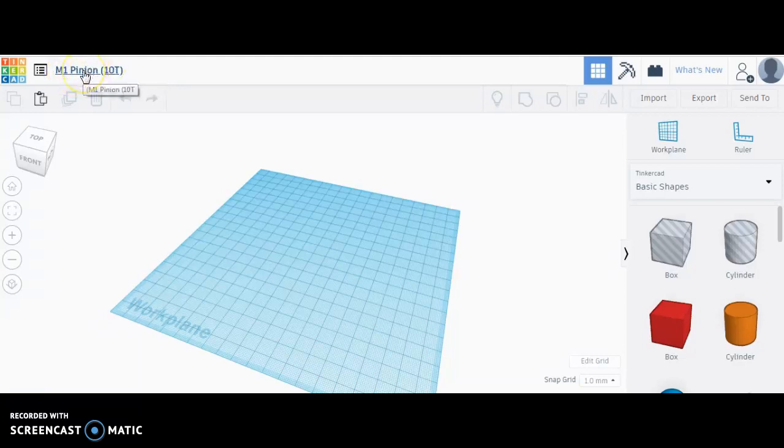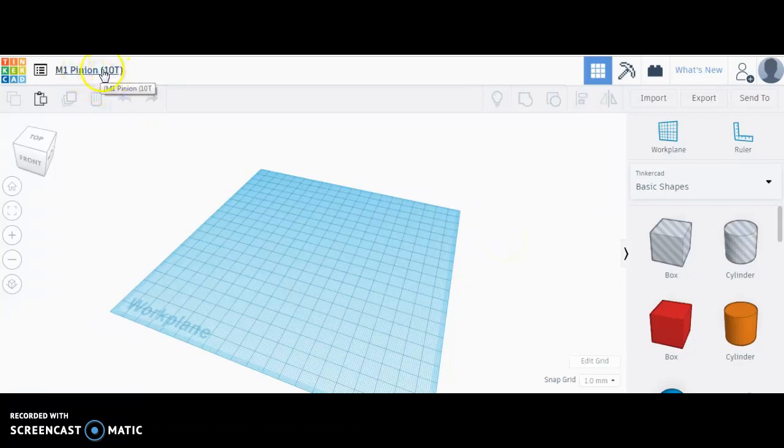Pinion is the word we give to the smaller driving gear, and the pinion matches up with the larger driven gear.